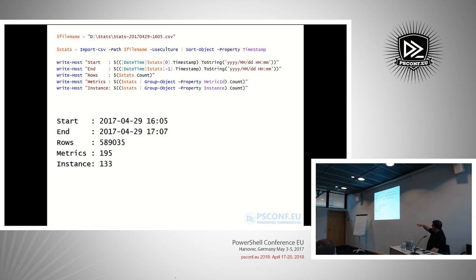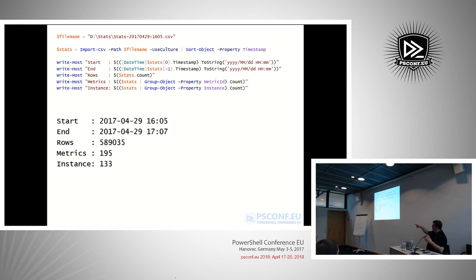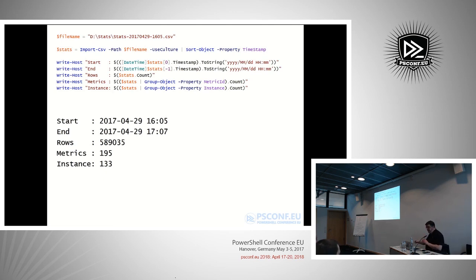Notice the metrics count — that's 195 metrics, each a specific measurement type such as CPU average or network transmitted bytes. On top of that, many metrics have multiple instances. You can't simply multiply those two numbers, but a lot of metrics do have multiple instances — something you should be aware of as well.